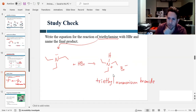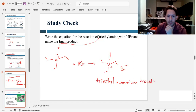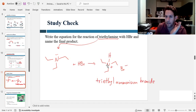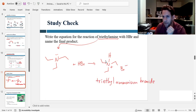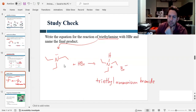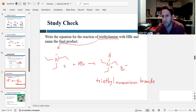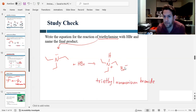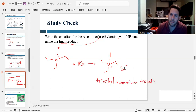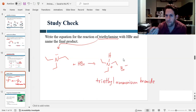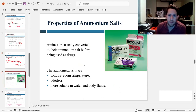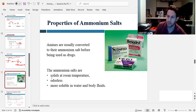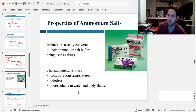Why do we care about ammonium salts? Ammonium salts have much higher solubility and higher melting and boiling points. Simple amines tend to be liquids at room temperature, whereas ammonium salts are solid powders — much more convenient to work with. For pharmaceutical drugs, packaging the drug as the ammonium salt makes it more bioavailable. Ammonium salts are solid at room temperature, odorless, and more soluble in water and bodily fluids — clear advantages over the free amine.